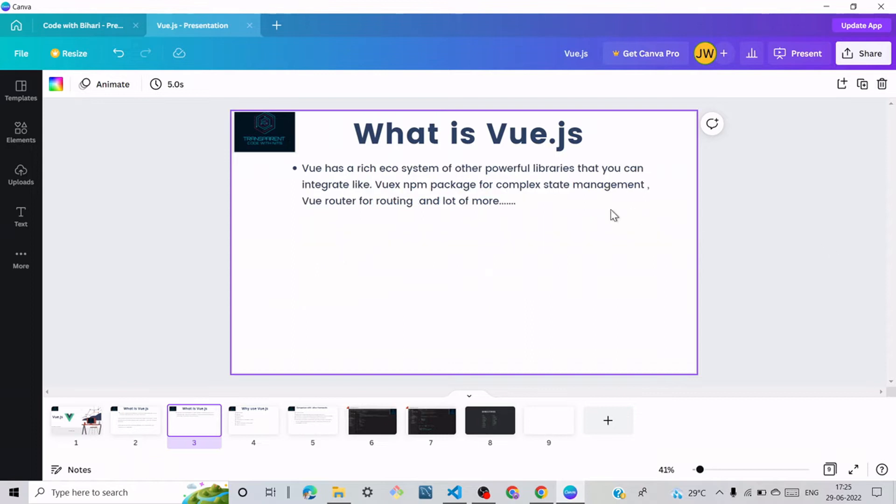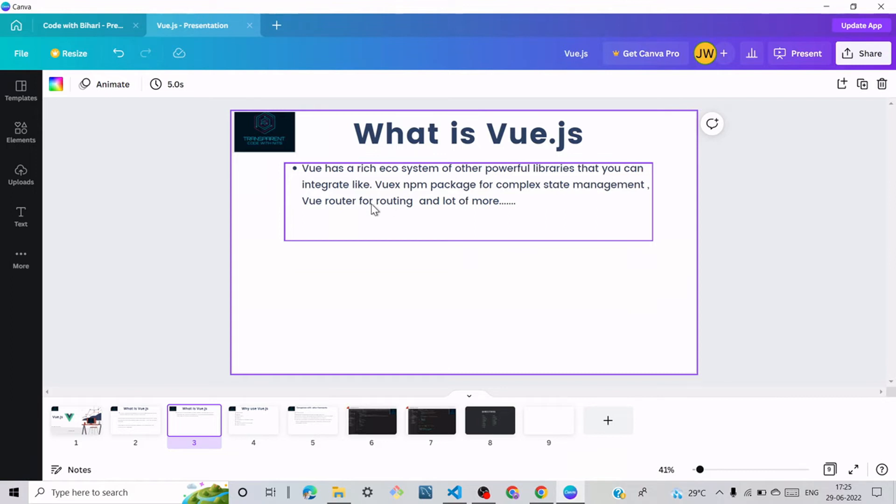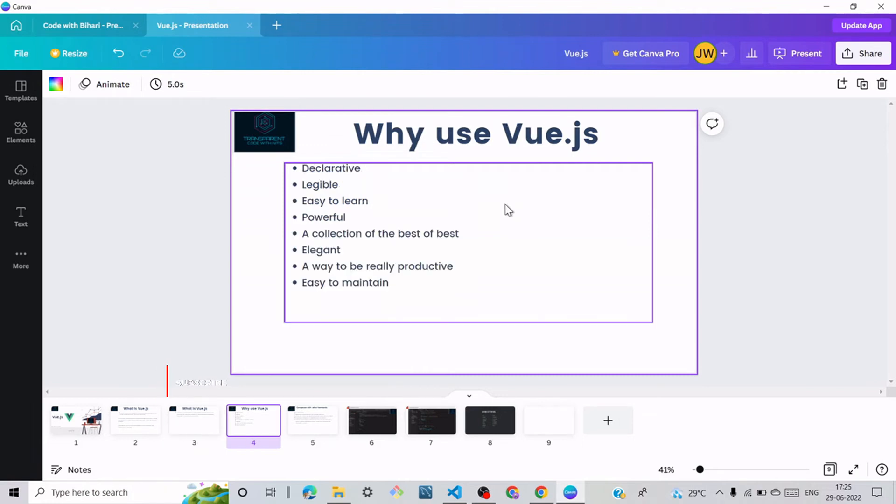Fourth point: Vue has a rich ecosystem of other powerful libraries that you can integrate, like Vuex npm package for complex state management, Vue Router for routing, and a lot more available in Vue.js.